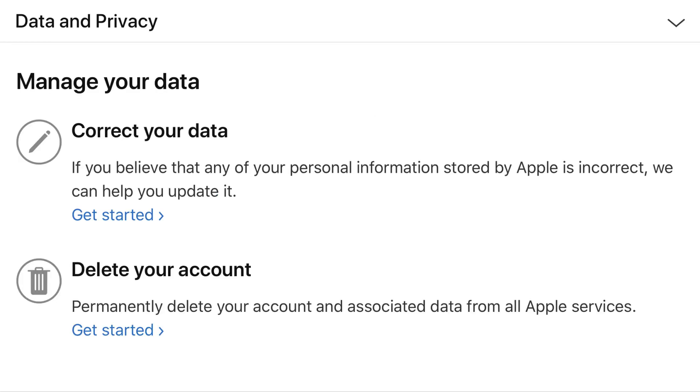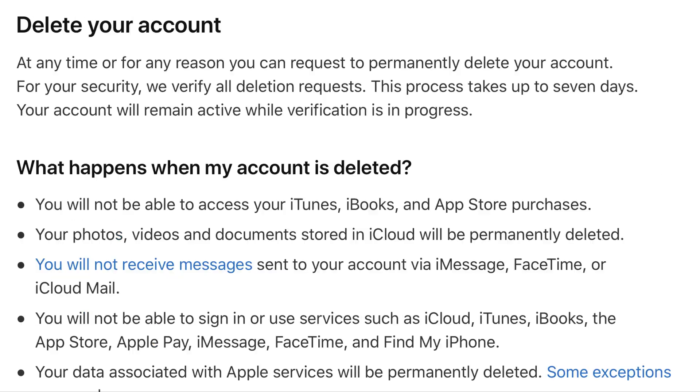The Manage Your Data screen appears. Step 4. Click the blue Get Started link in the Delete Your Account section.